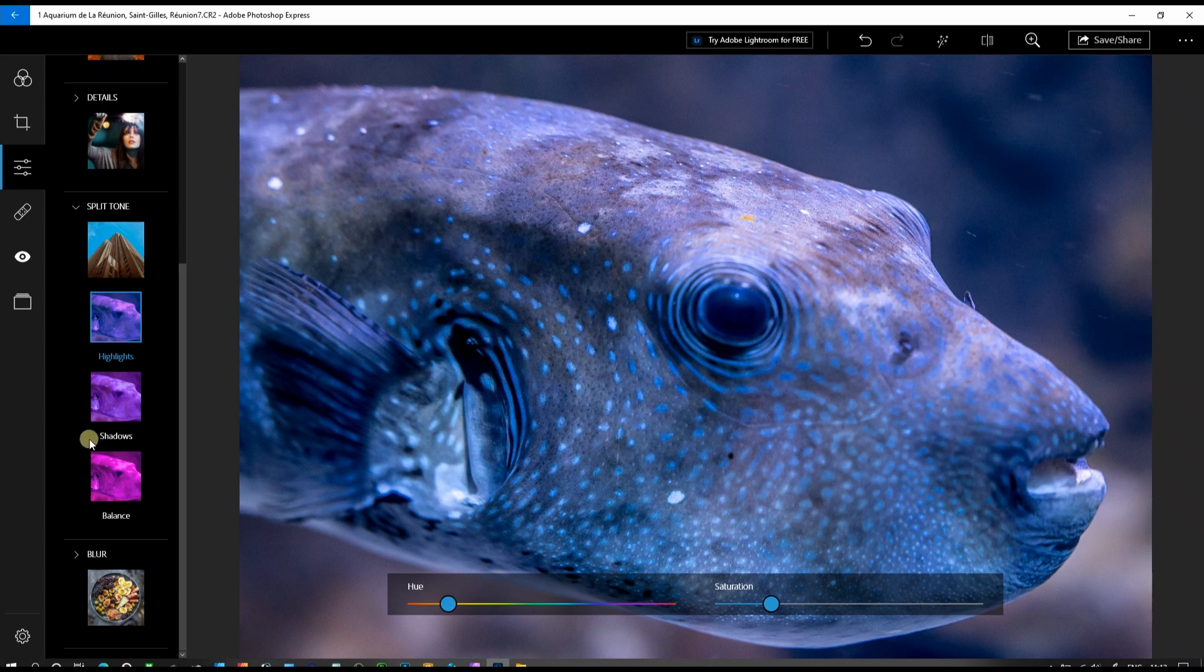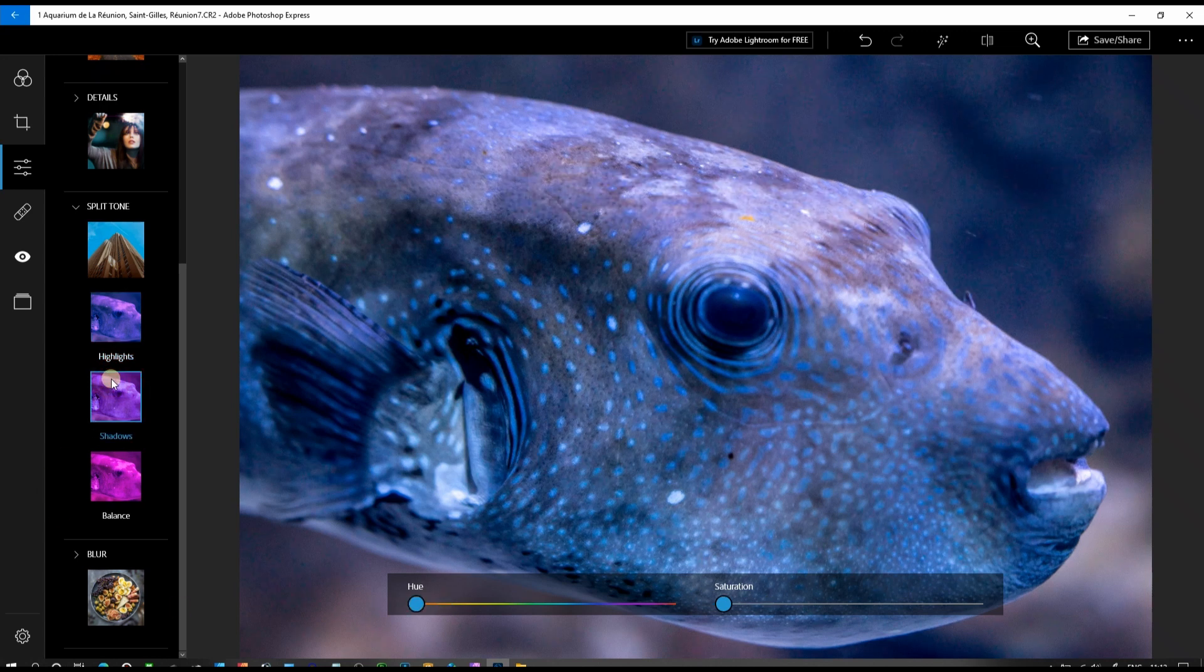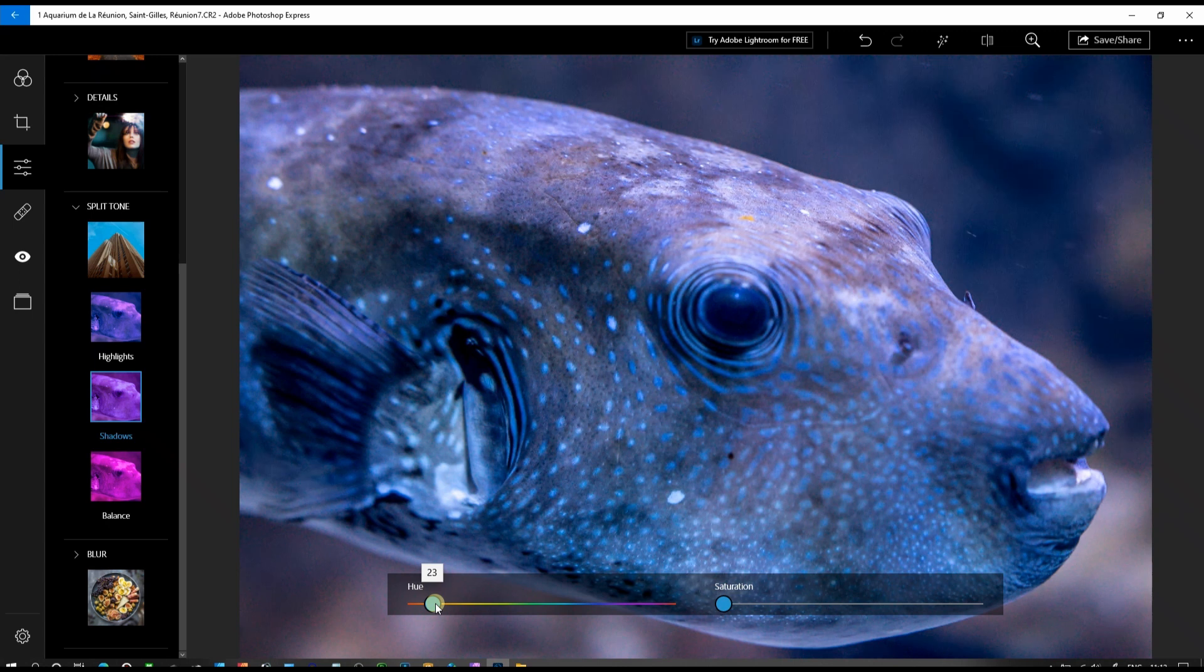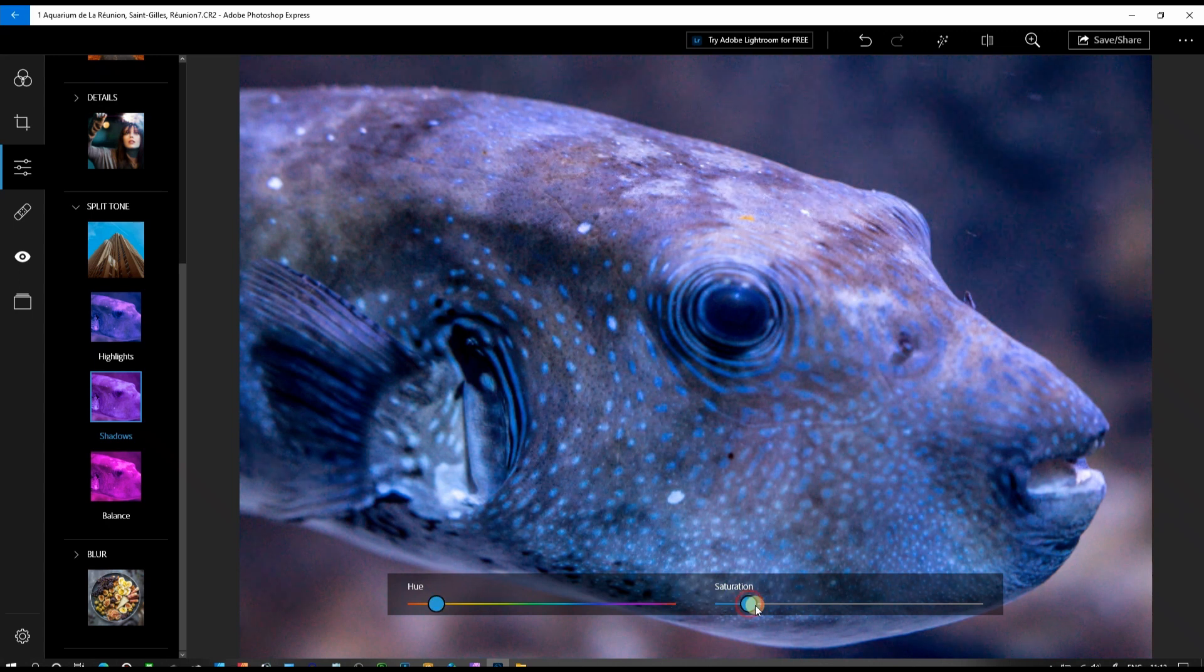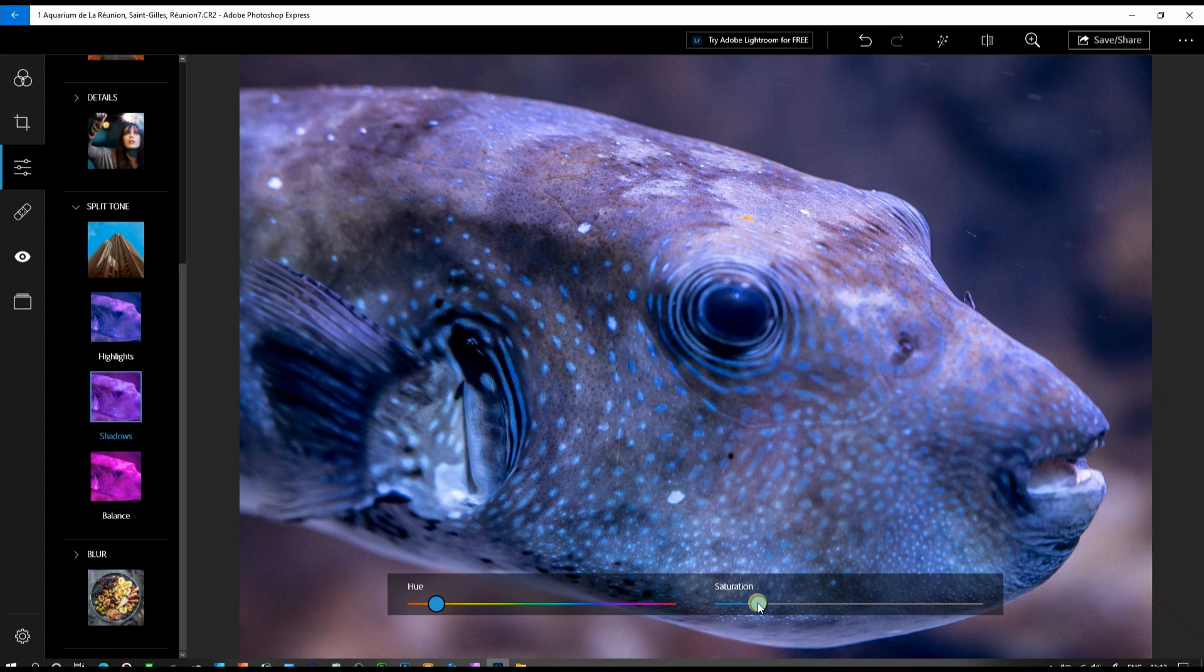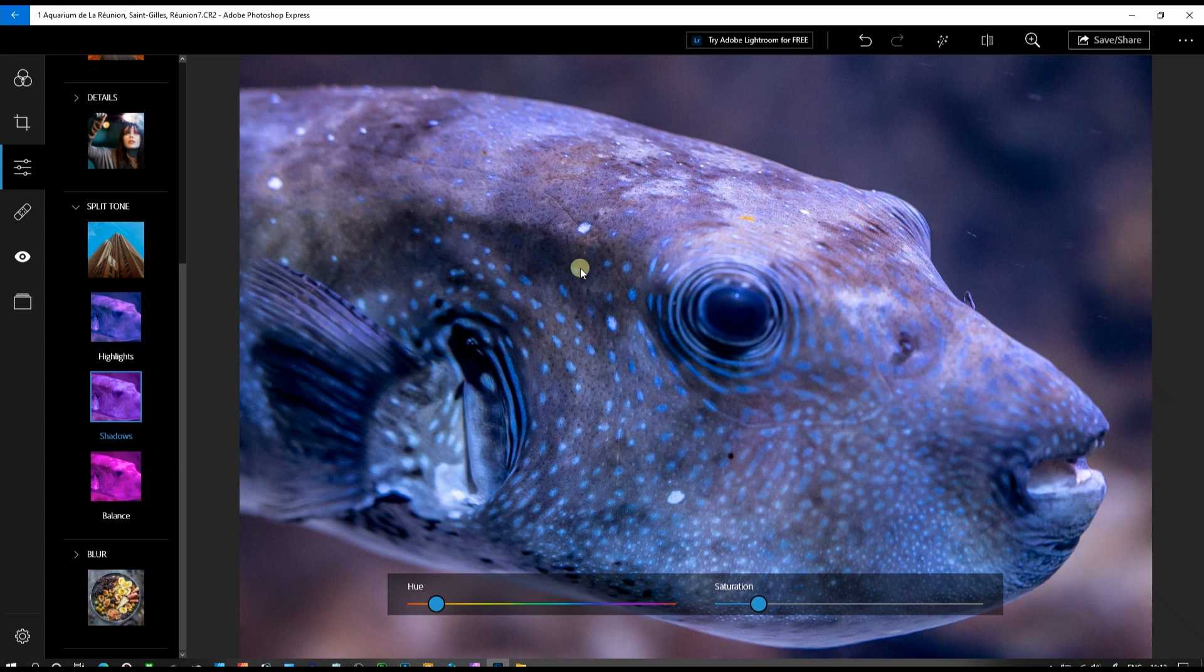In the shadow, we can do exactly the same. Bring the hue to the yellow and add some saturation. Perfect. Now you only have the blue color on the skin of the fish, but everything else looks different and natural.